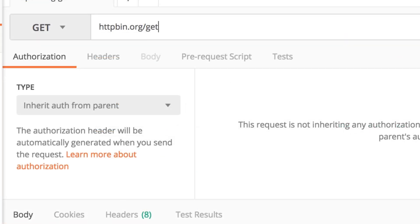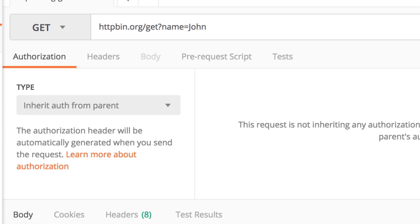Every time you see here after an address a question mark, this means that after the question mark you will have query parameters. A query parameter usually looks like, for example, name equals John. This is a query parameter.